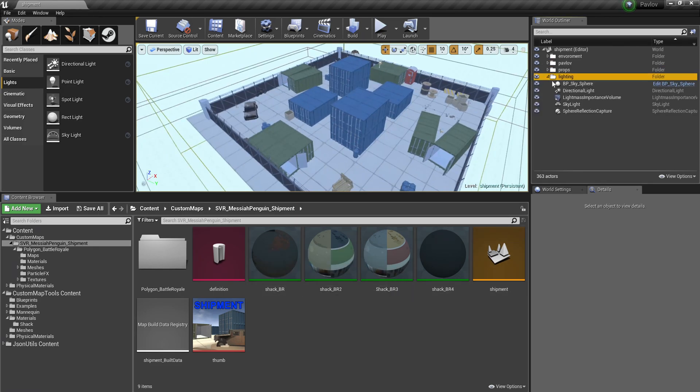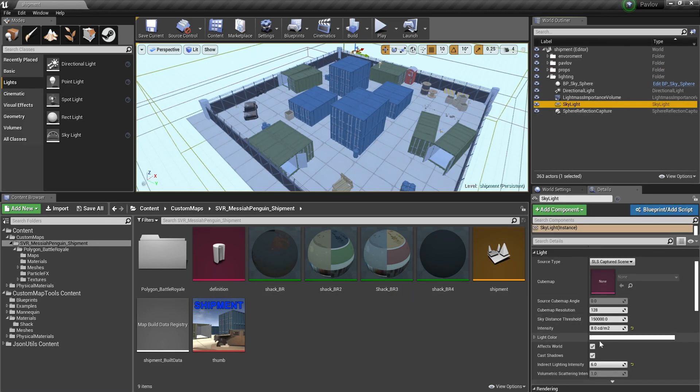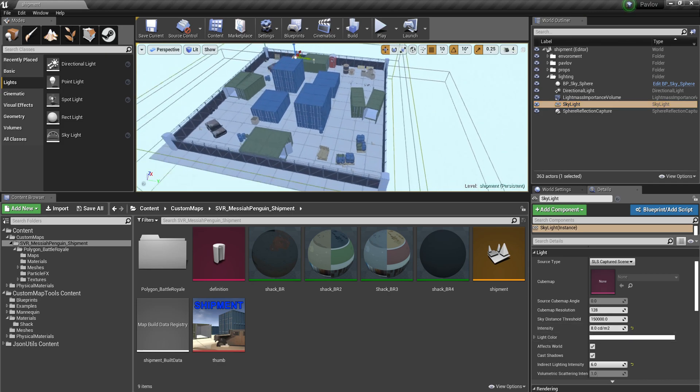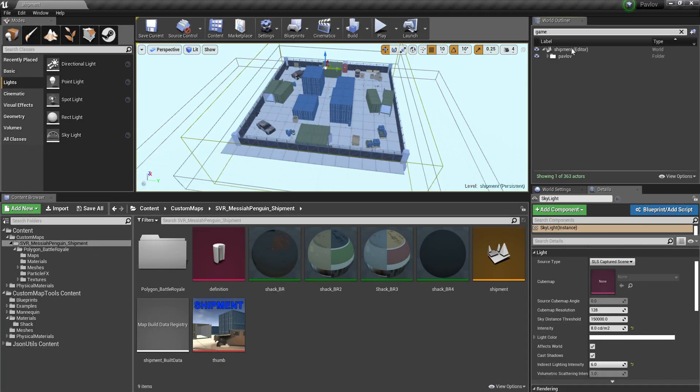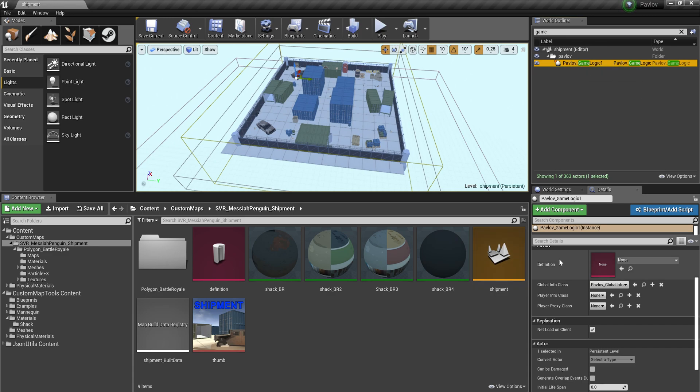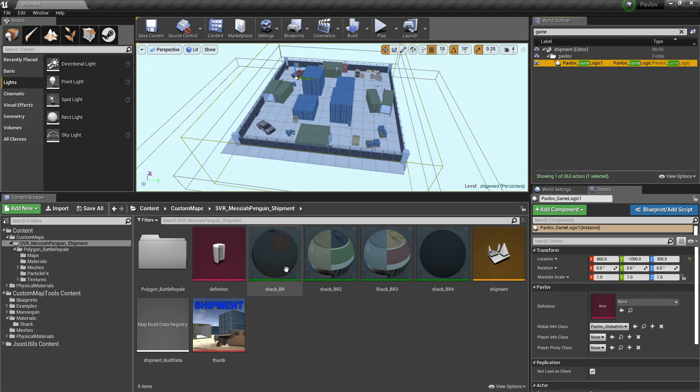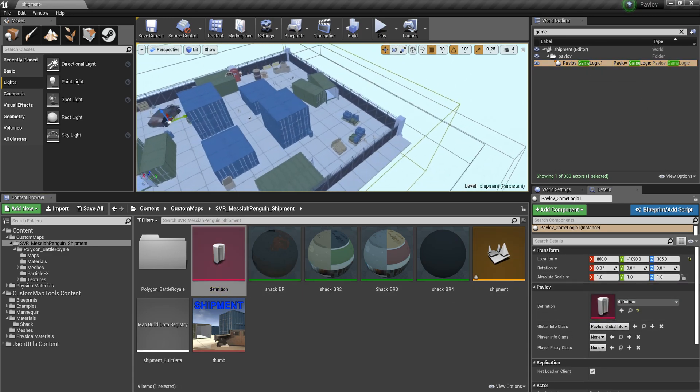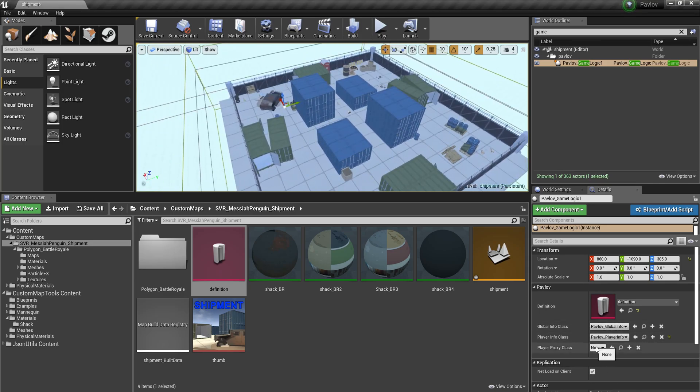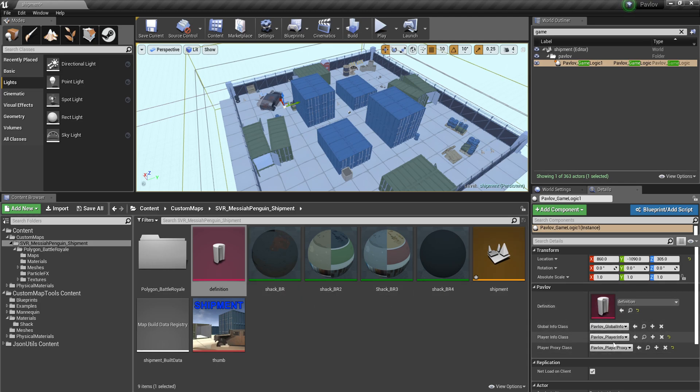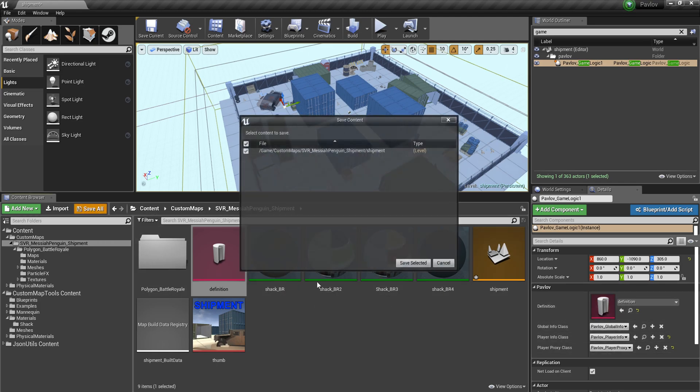So next I'm going to want to go over to game logic and link up the definition. And all this stuff doesn't matter. You can set it to Pavlov if you want. Or if you're doing some blueprint things, you know what you're doing there.